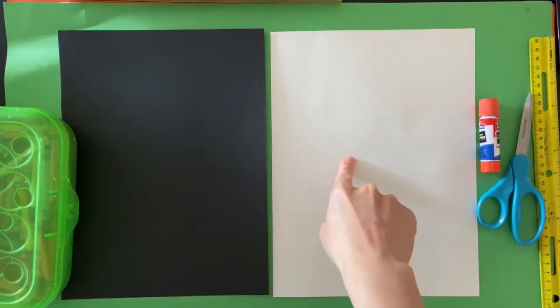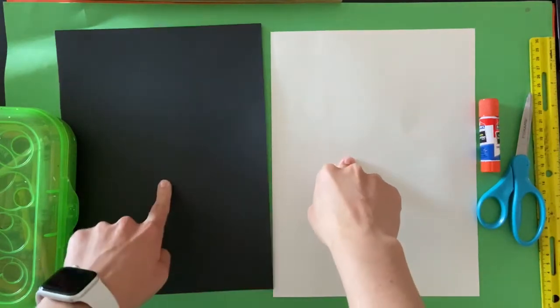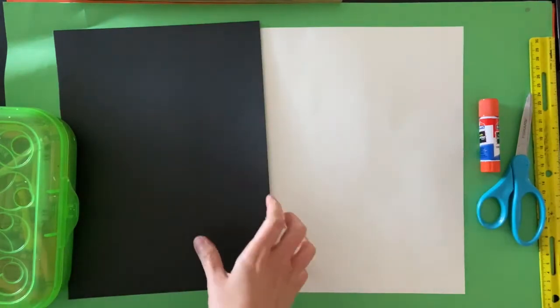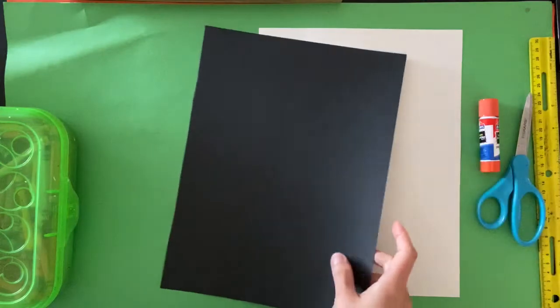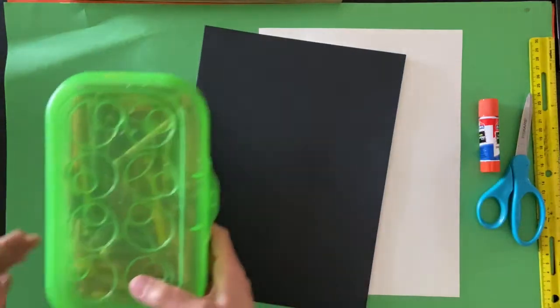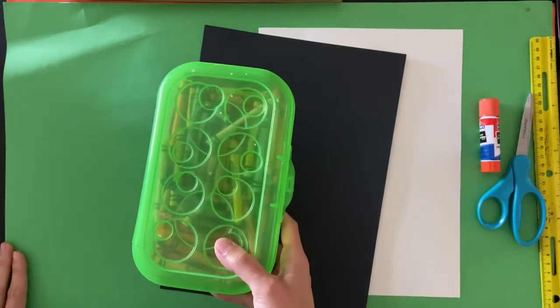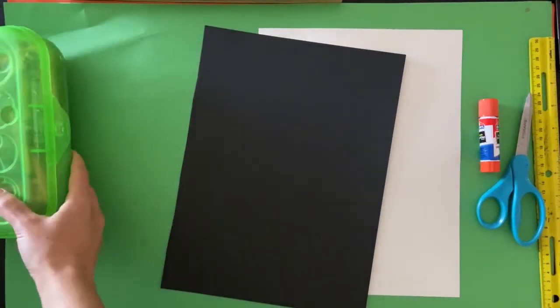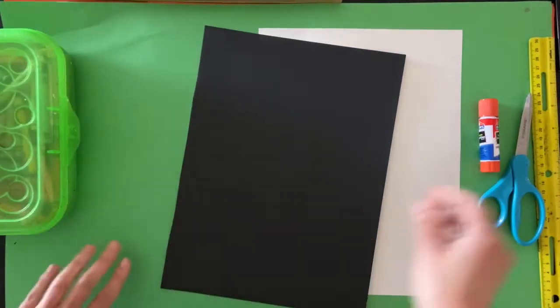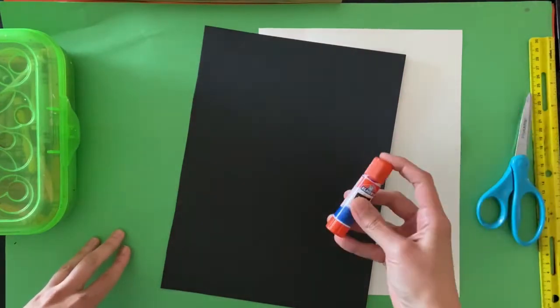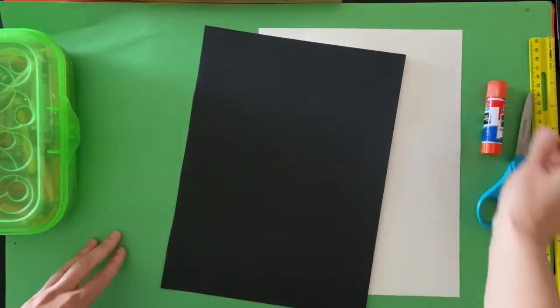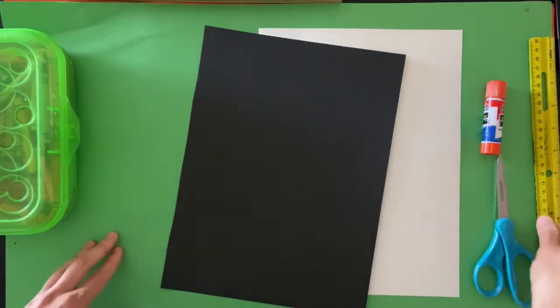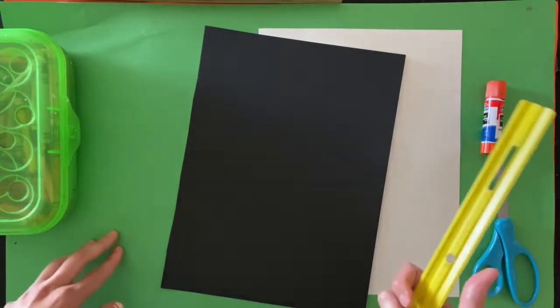White paper, black paper, one sheet of each, something to color with. I've got crayons. Glue, scissors, and a ruler is helpful.